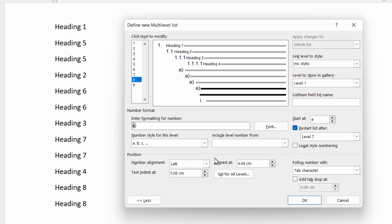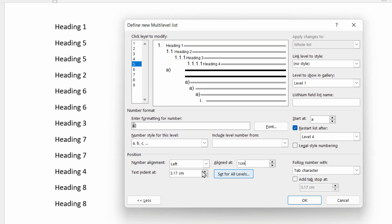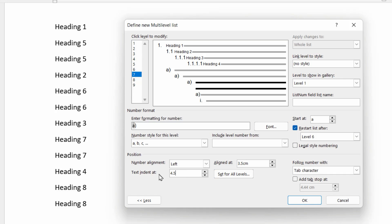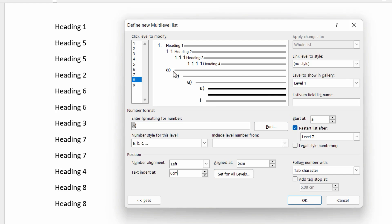So again, I'm going to set the indentation and positioning and link each of these levels to a style. So let's start with number five. We're going to align this at one centimeter and the text that follows it, two centimeters is fine. For level six, we're going to align that at two centimeters and the text that follows it at three centimeters. For level seven, we're going to align this at three point five centimeters and the following text is going to be four point five centimeters. And for the last one, we're going to align this at five centimeters and the text that follows at six centimeters.